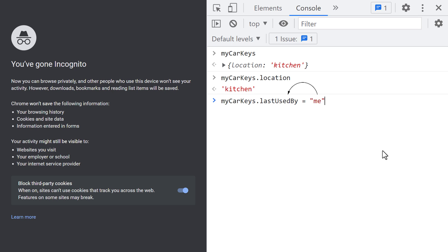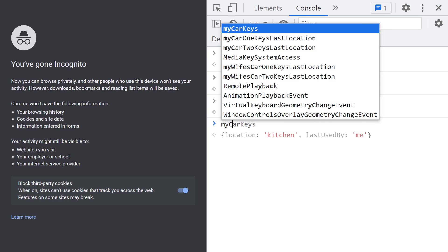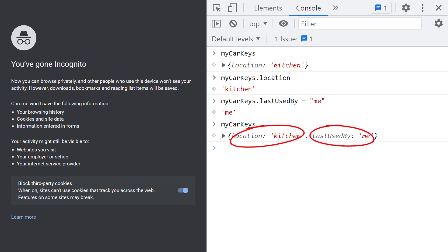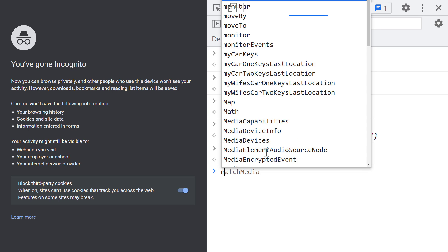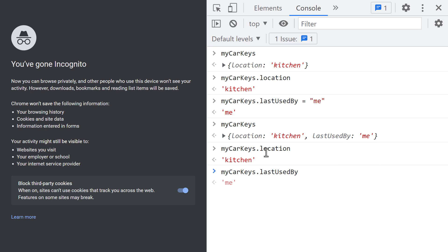After pressing the Enter key, the JavaScript engine evaluates this to the string of Me, and that's why this is what gets returned. Now to inspect the updated object, I'll type its name and press the Enter key. This time, the returned object has two properties — two key-value pairs — separated with a comma character. You can access each of the object's properties using the dot operator. If I execute MyCarKeys.Location, I get the string of Kitchen. And if I execute MyCarKeys.LastUsedBy, I get the string of Me.